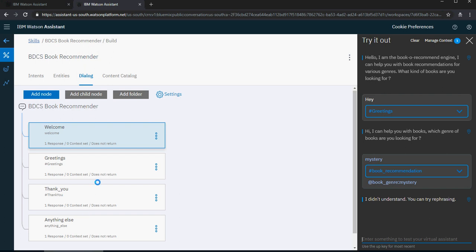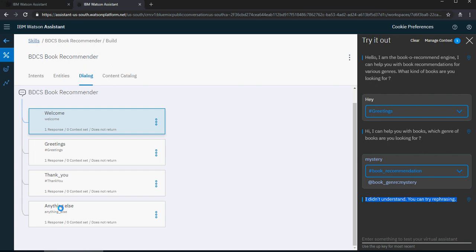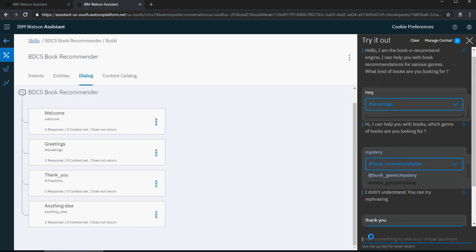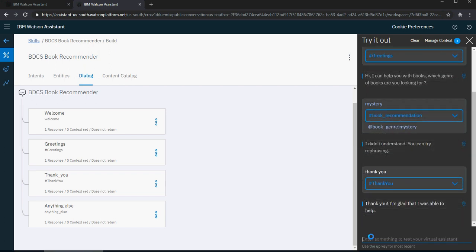Dialogue can be considered as a response based on your recommendation or genre. The anything else node is triggered because it does not have a response for this intent or entity. Let's do thank you — it says 'Thank you, I'm glad that I was able to help.' So we got the basic frame. Now let's go a bit deeper on the book recommendations.